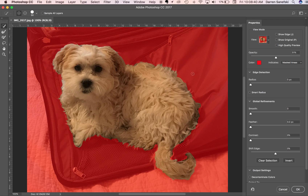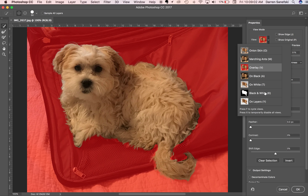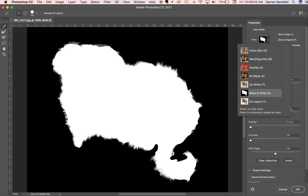We don't have to get too detailed at this stage, because now we're going to use the Properties panel. We're going to click on Smart Radius and add about 40 pixels to the radius. Then we'll view this in black and white — you can see there are some gray areas here that we probably don't need.